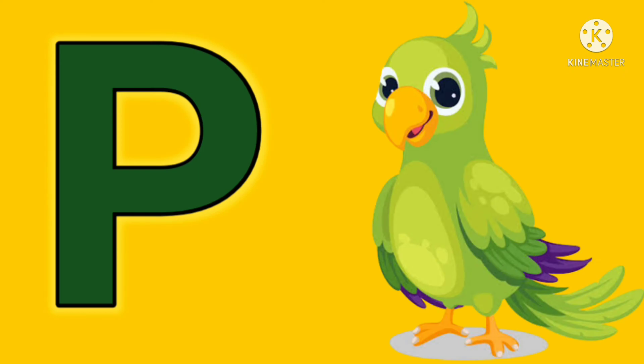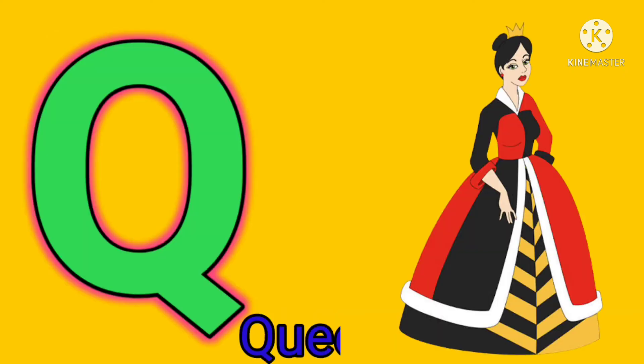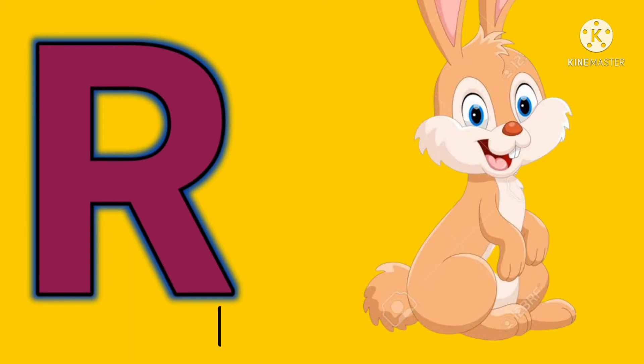P. P for parrot. Q. Q for queen. R. R for rabbit.